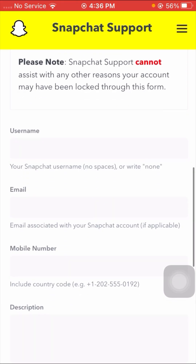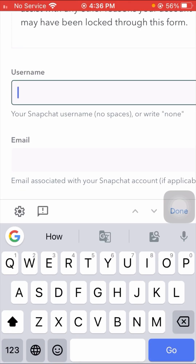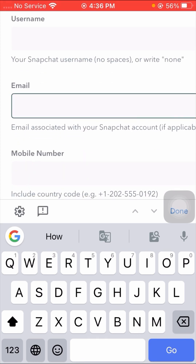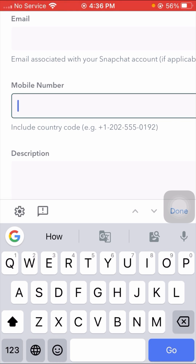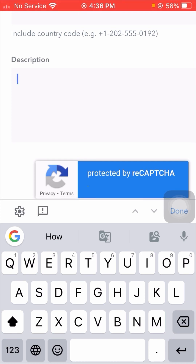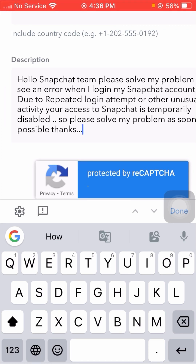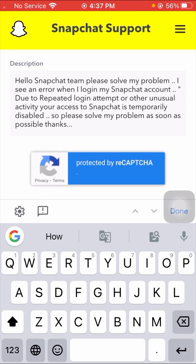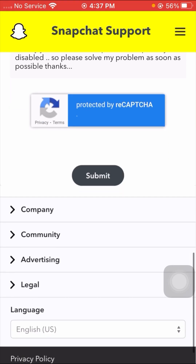Scroll down and put your Snapchat username — no spaces. Scroll down and enter your email associated with your Snapchat account. Scroll down and put your mobile number including country code. Scroll down and enter your description. For example: 'Hello Snapchat team, please solve my problem. I see an error when I log in: Due to repeated login attempts or other unusual activity, your access to Snapchat is temporarily disabled. Please solve my problem as soon as possible. Thanks.' Then scroll down and tap Submit.